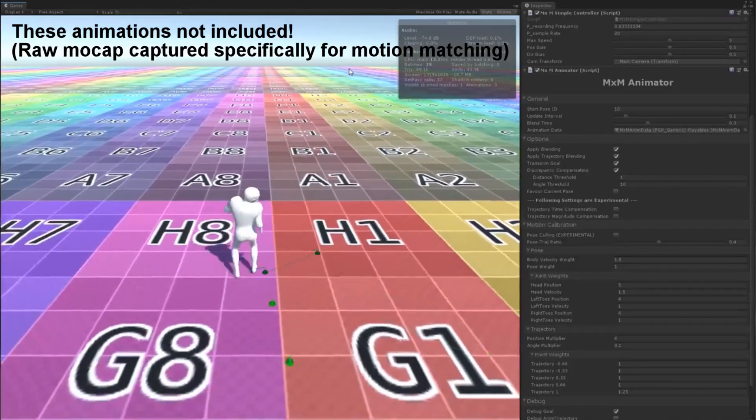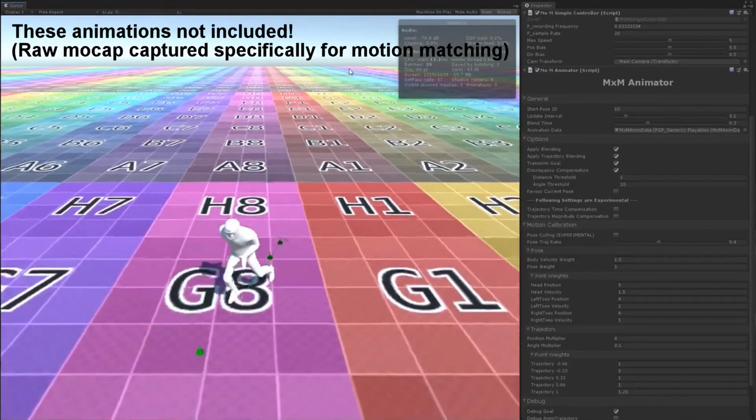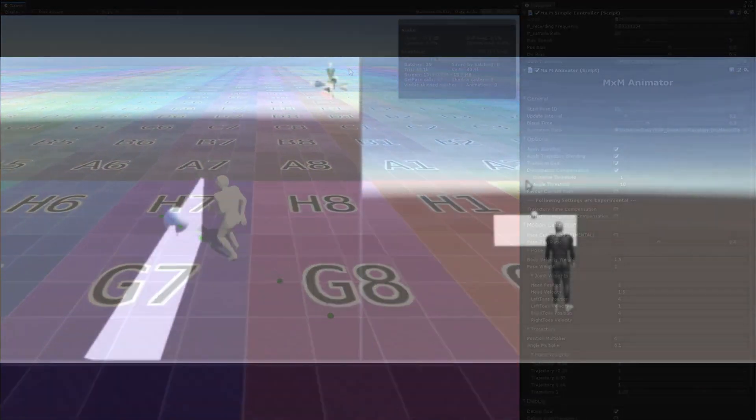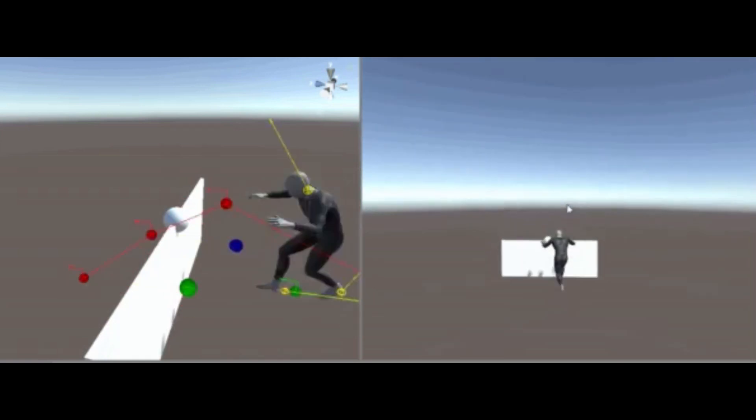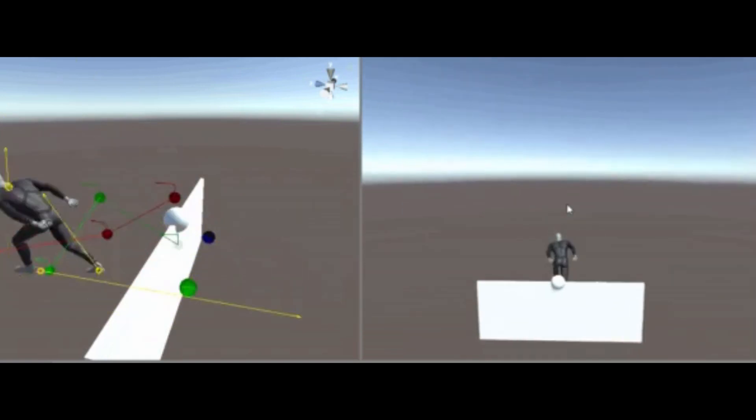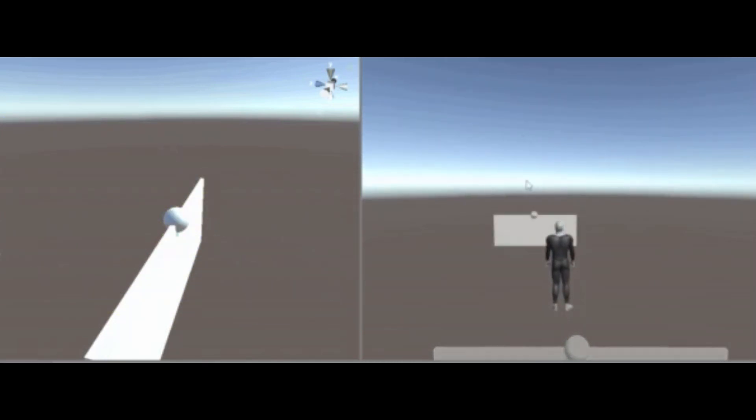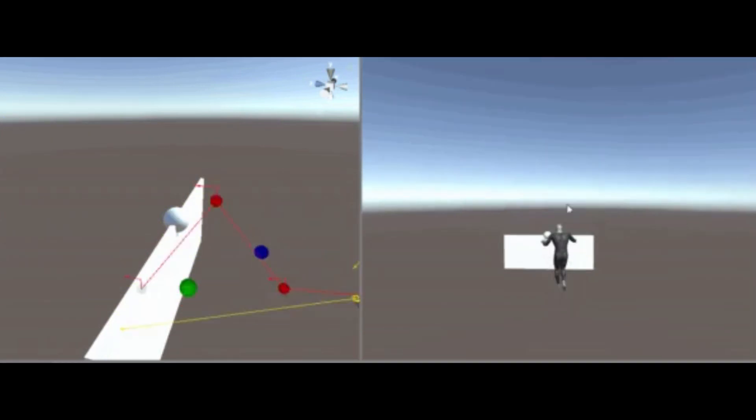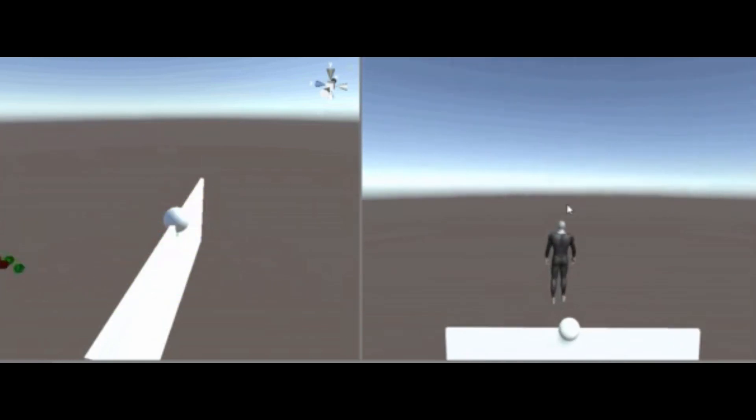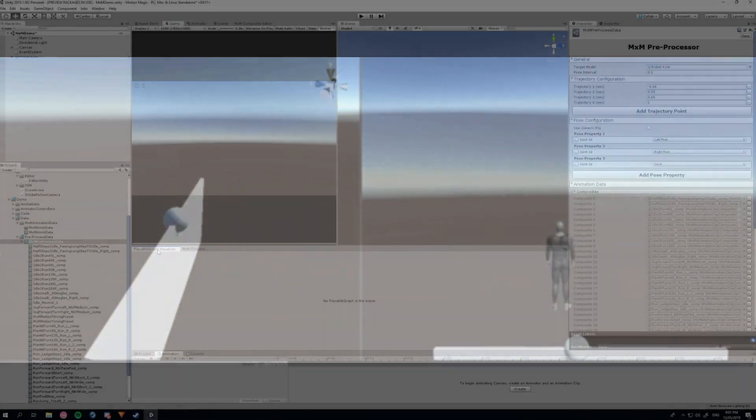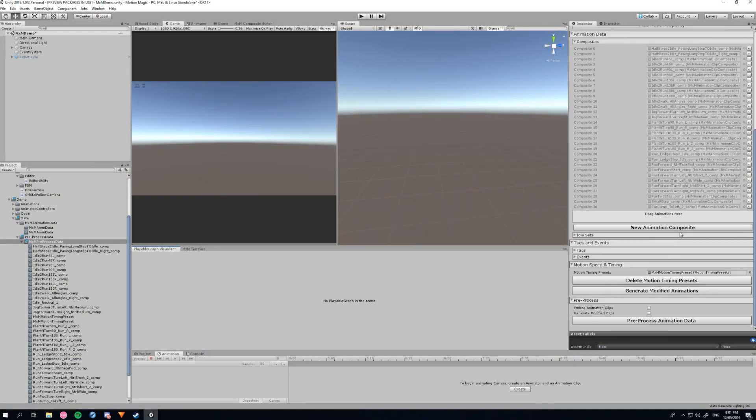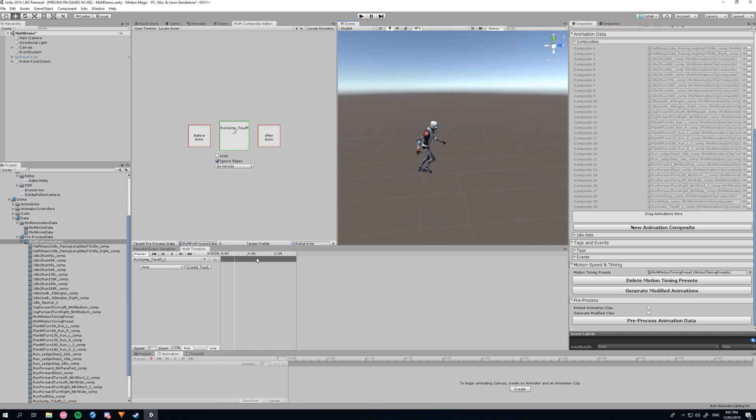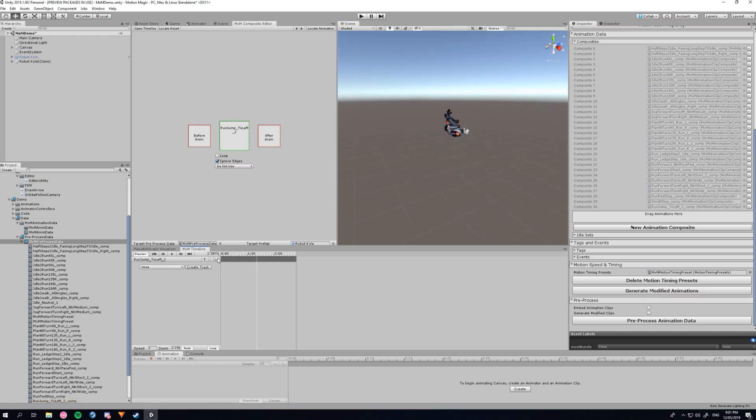Motion matching isn't just for locomotion either. If you can provide good animations and a solid gameplay model, then MXM can match it. It comes with a powerful event system which allows you to perform triggered actions such as attacks, jumps, vaults or whatever you could think of.